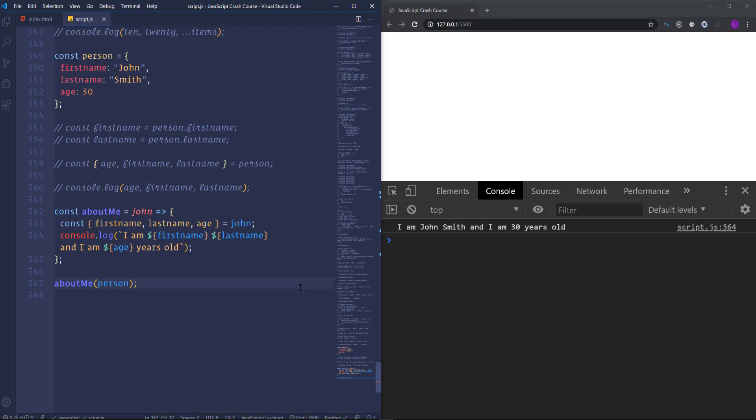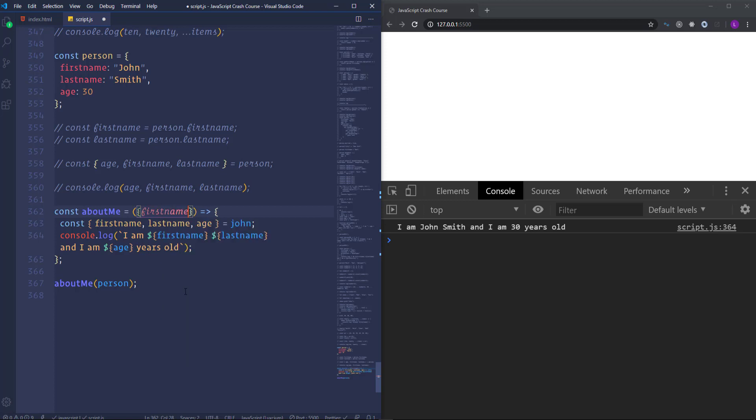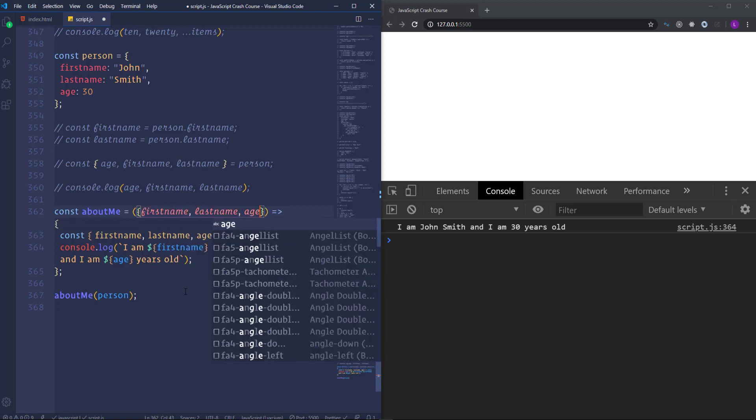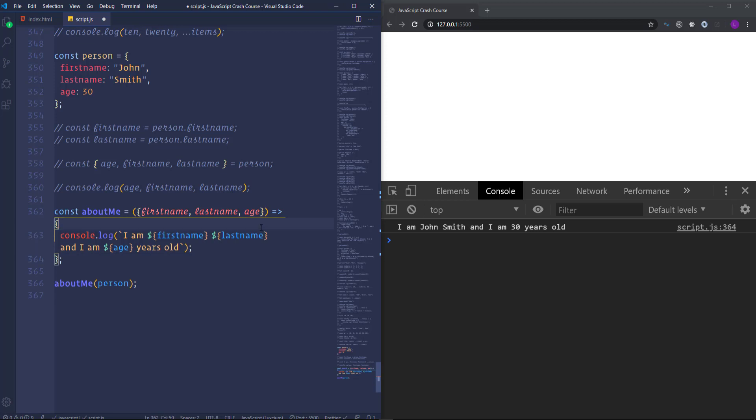Alright. It's fine. But we can write this stuff in a more concise way. We can destructure the person object directly. I mean. We have to pass first name, last name and age. Then get rid of this line of code. So we have the same result. But as you see we got it in a shorter way.